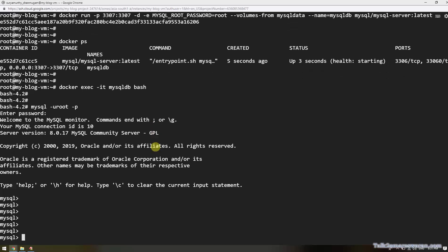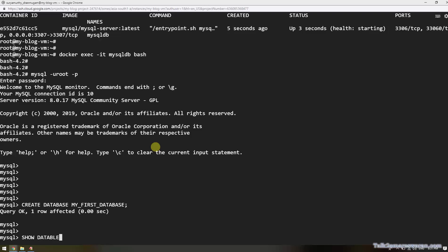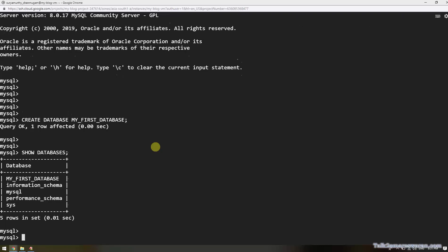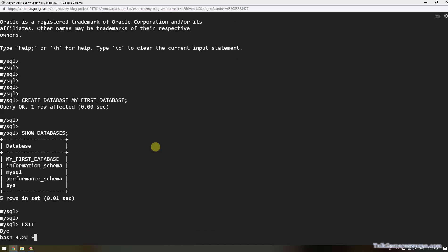Now I am going to create a new database. Execute: CREATE DATABASE my_first_database. Then execute SHOW DATABASES. The database 'my_first_database' is available in the MySQL database running as a Docker container. I am going to exit the MySQL prompt and come out from the container.